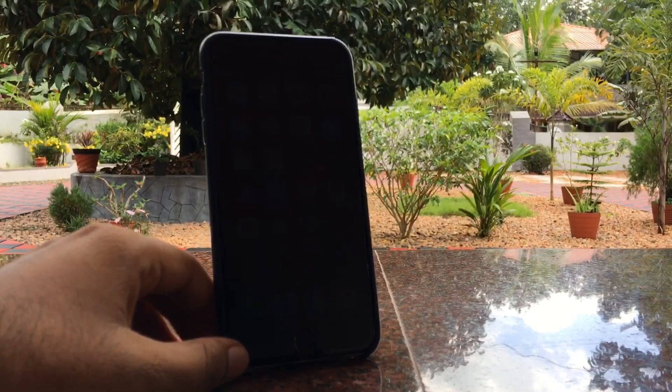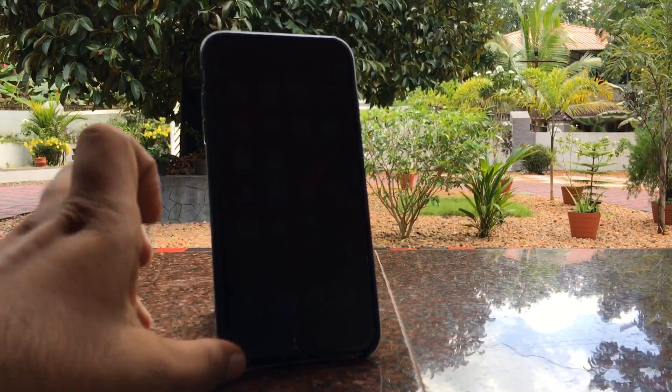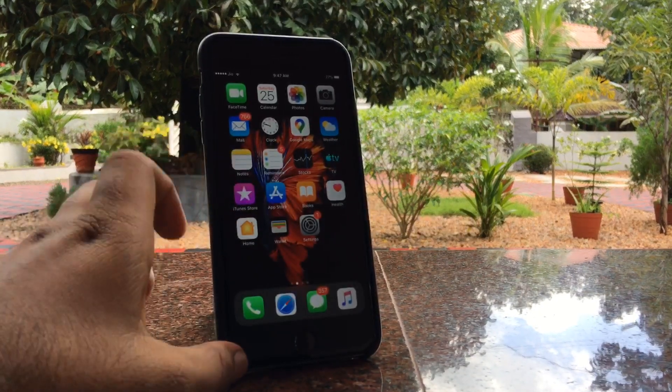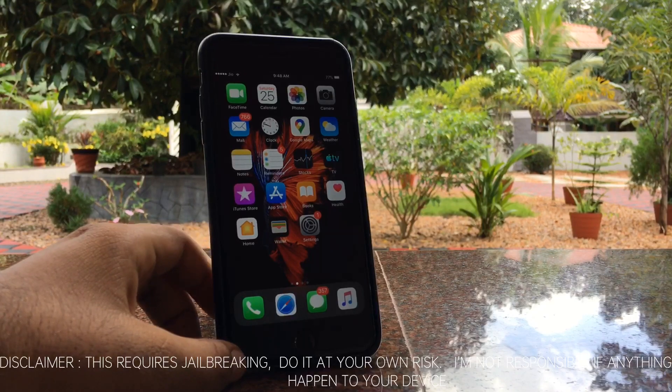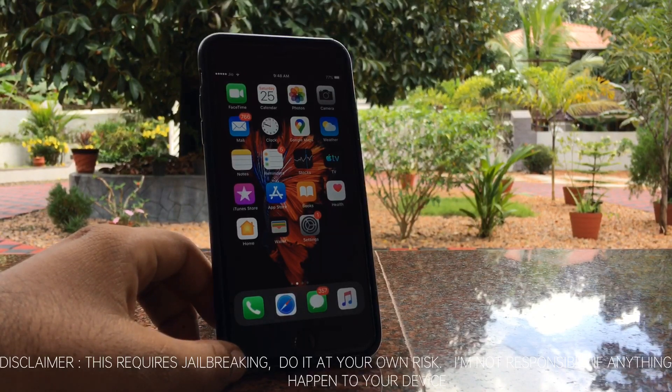In today's video I am going to explain how you can get these features on your older iOS device by using a jailbreak tweak. For this you have to be jailbroken. Jailbreaking is not as difficult and also it is not dangerous.